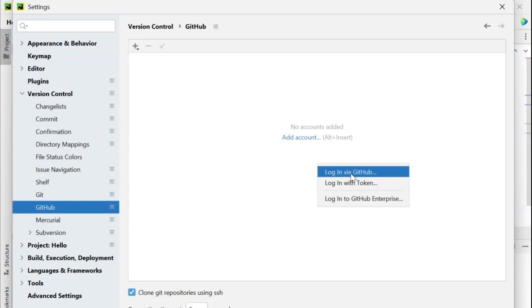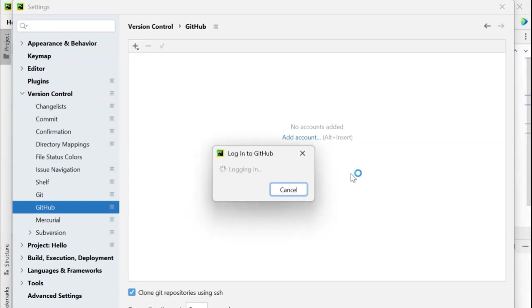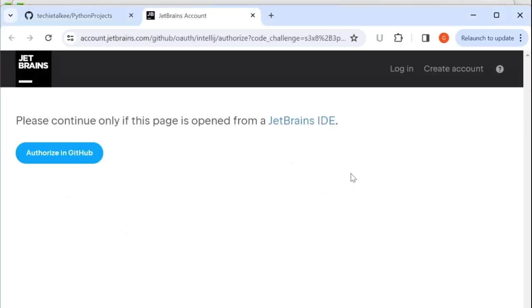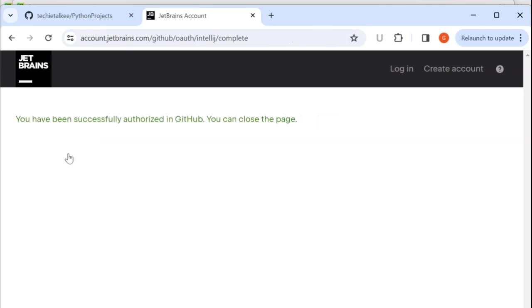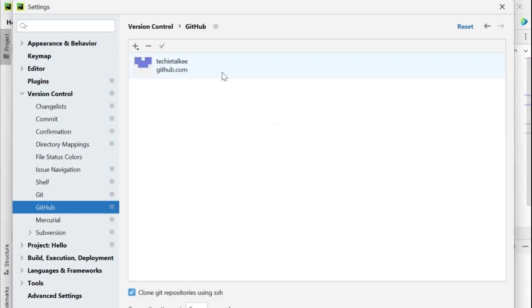I am going to click on this login via GitHub. It will take me to the JetBrains page where I will have to authorize in GitHub. Here I am getting the message you have been successfully authorized in GitHub. But for the first time users you will be prompted for a username and password where you will have to give the details to enable this authorization. In PyCharm IDE we can see techie talkie GitHub to be linked to it.